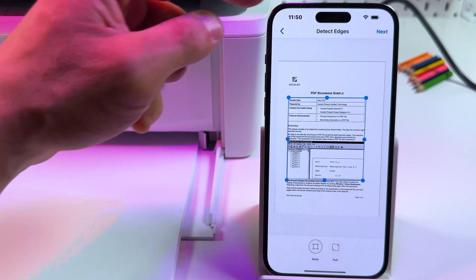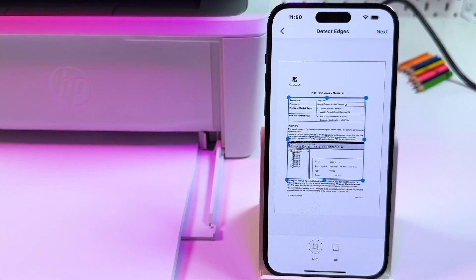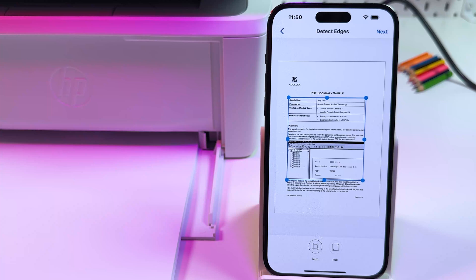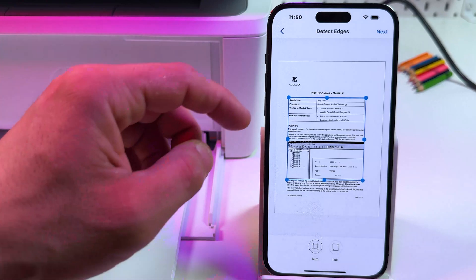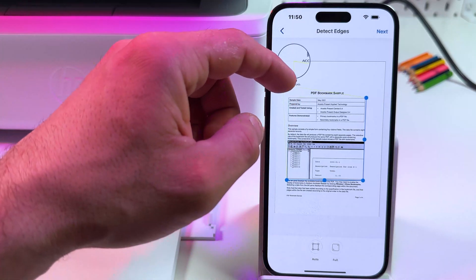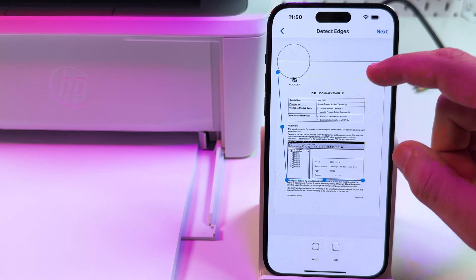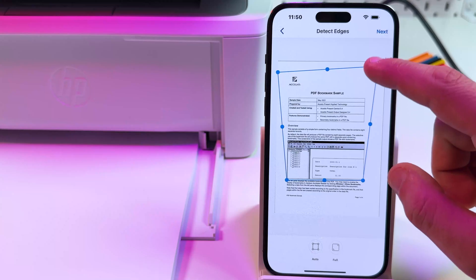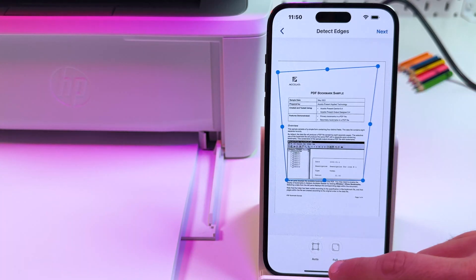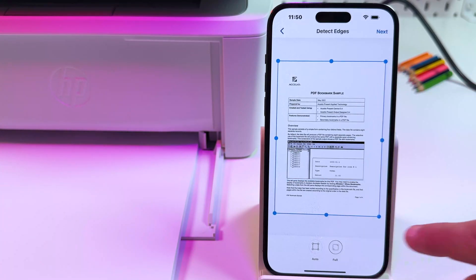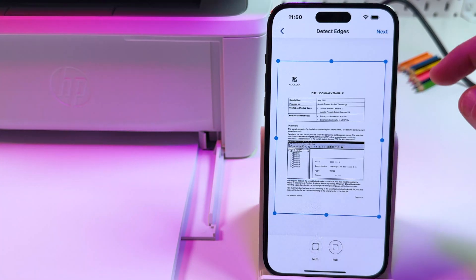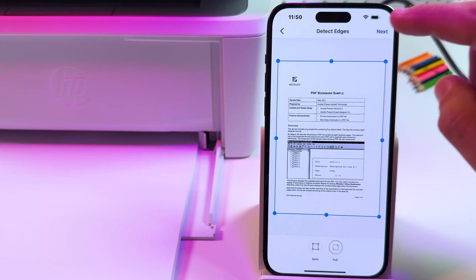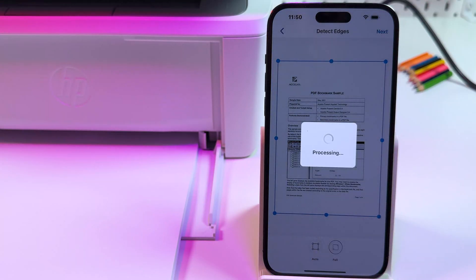Now detect edges of your document. You can use auto detection, but it works bad in this case. You can adjust borders manually. Drag in these corners and borders. Select the full scanning area to capture everything. Then tap on next.